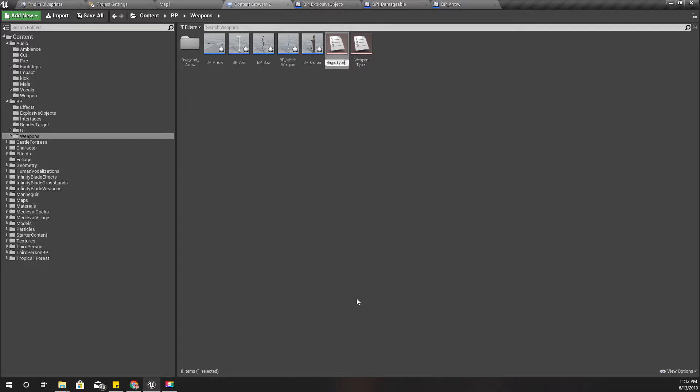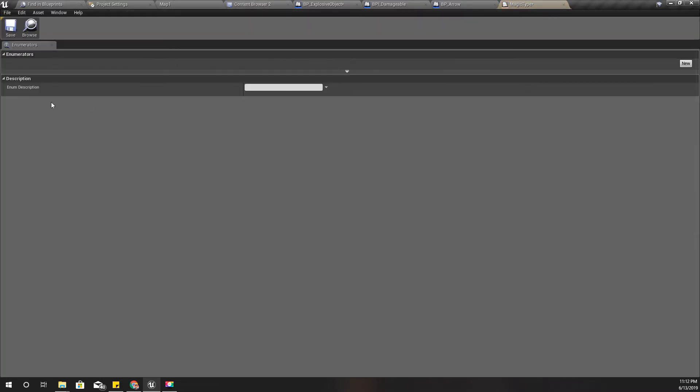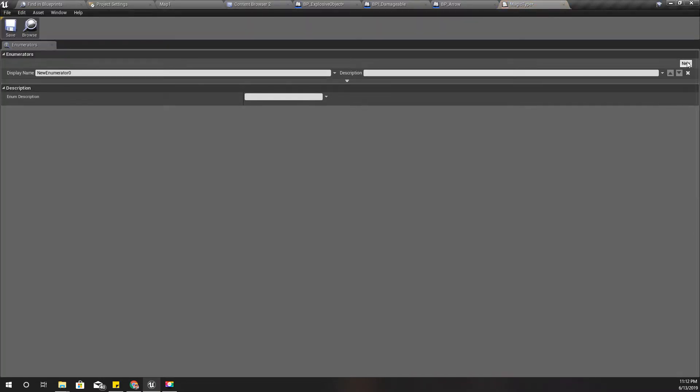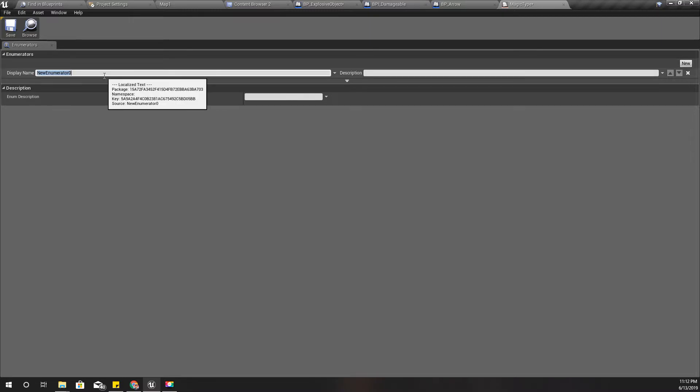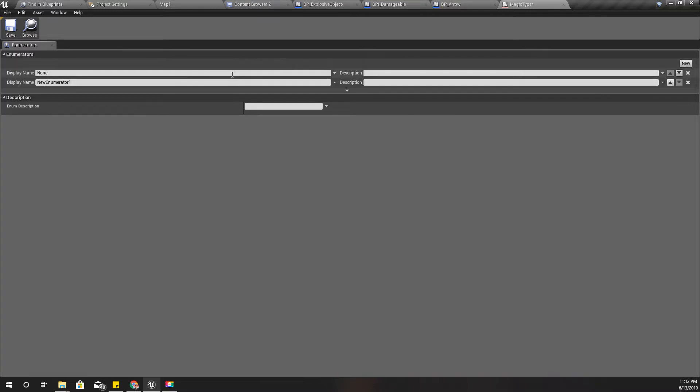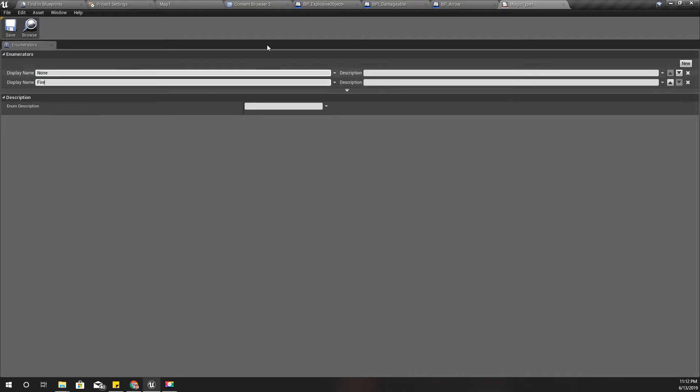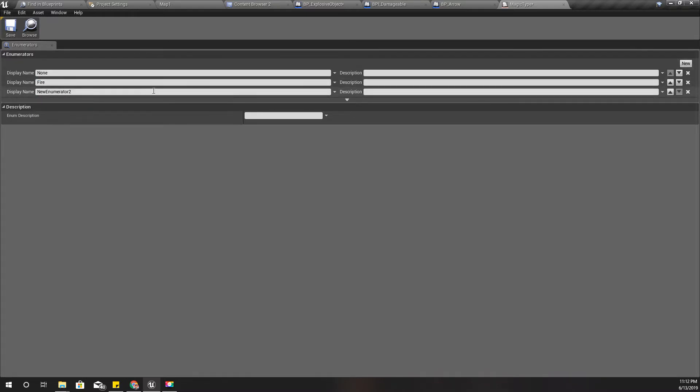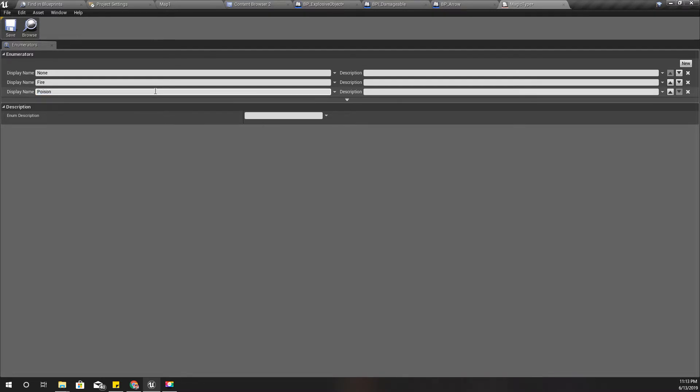So here the magic type would be: first one would be none, that means no magic, and the second one would be fire, third one would be poison.